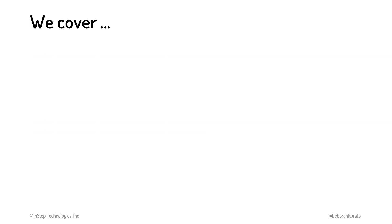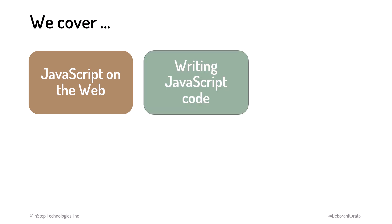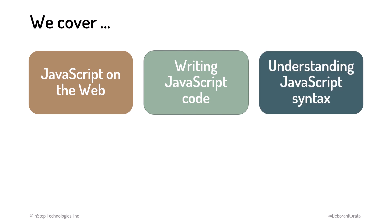In this course, we start with JavaScript on the web, including an overview of what JavaScript is, and what we can do with it. Then, using a code-along approach, we learn where and how to write JavaScript code.